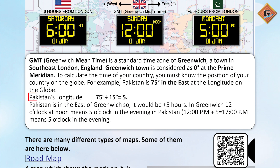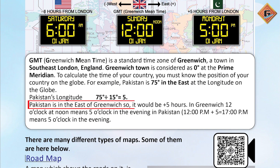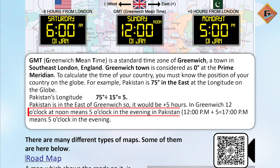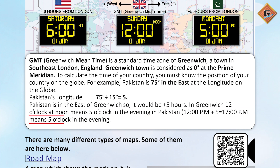For example, Pakistan is at 75 degrees east longitude. Pakistan's longitude 75 degrees divided by 15 degrees equals 5. Since Pakistan is east of Greenwich, it is plus 5 hours. So if it is 12 o'clock noon in Greenwich, it means 5 o'clock in the evening — 12 PM plus 5 equals 17:00, which is 5 o'clock in the evening — in Pakistan.